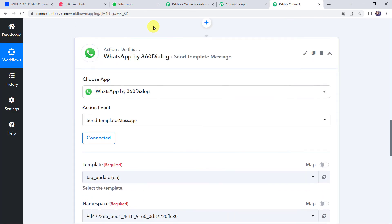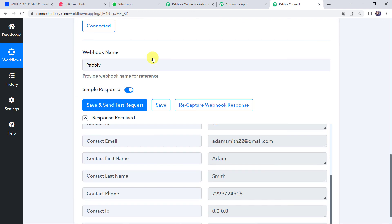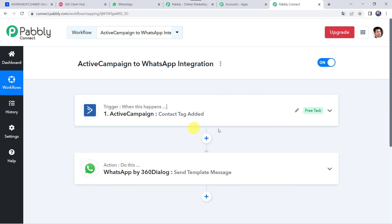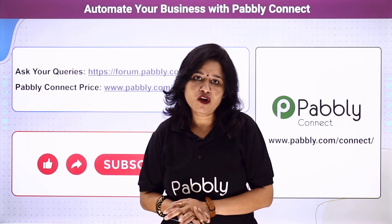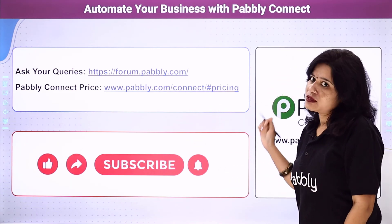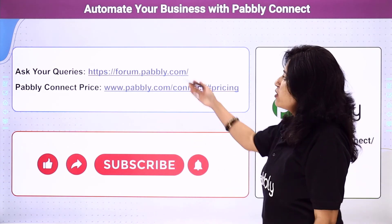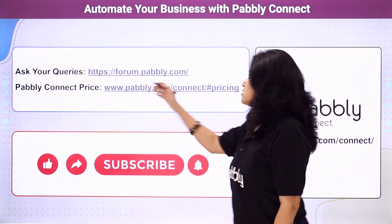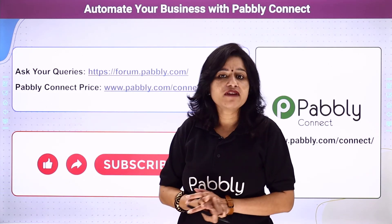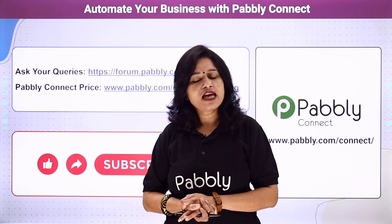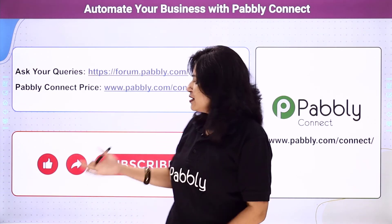In a nutshell: first, we created an integration between ActiveCampaign and Pably Connect; Pably Connect then captured all the contact and tag details whenever a new tag was added; and using those details, a WhatsApp message was automatically delivered to the customer. This is a successful integration between ActiveCampaign and WhatsApp using Pably Connect. You can also integrate many other applications to automate your business. For queries, visit the Pably forum. The link to Pably Connect and this workflow are in the description box — you can clone the workflow directly. Please comment, share, and subscribe. Thank you!